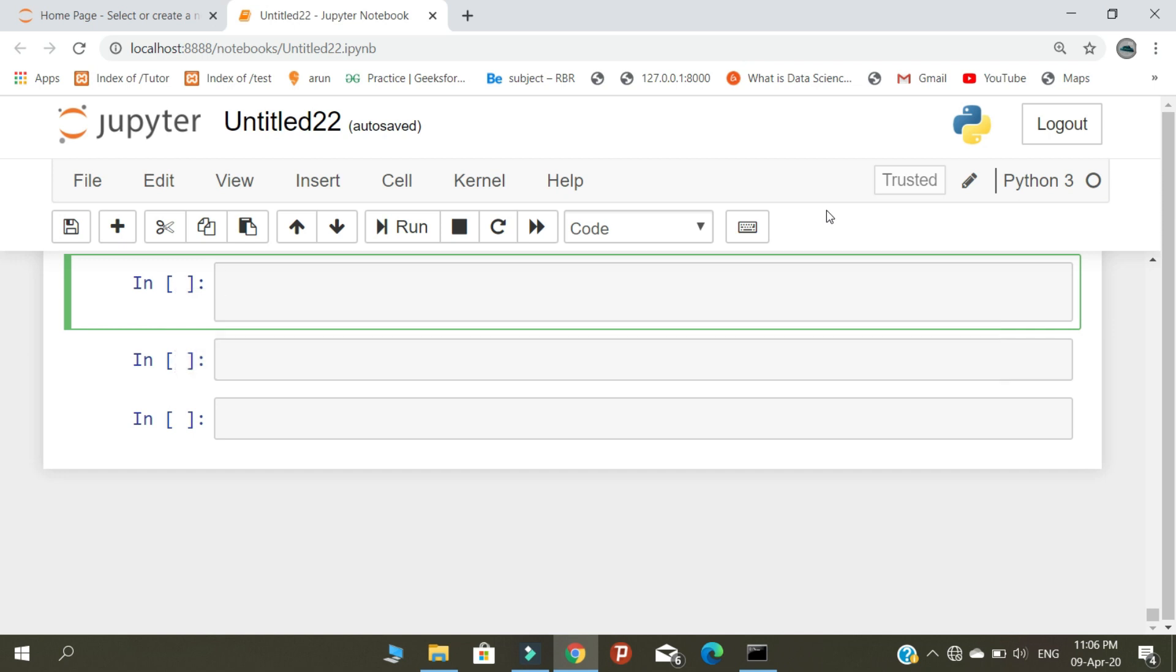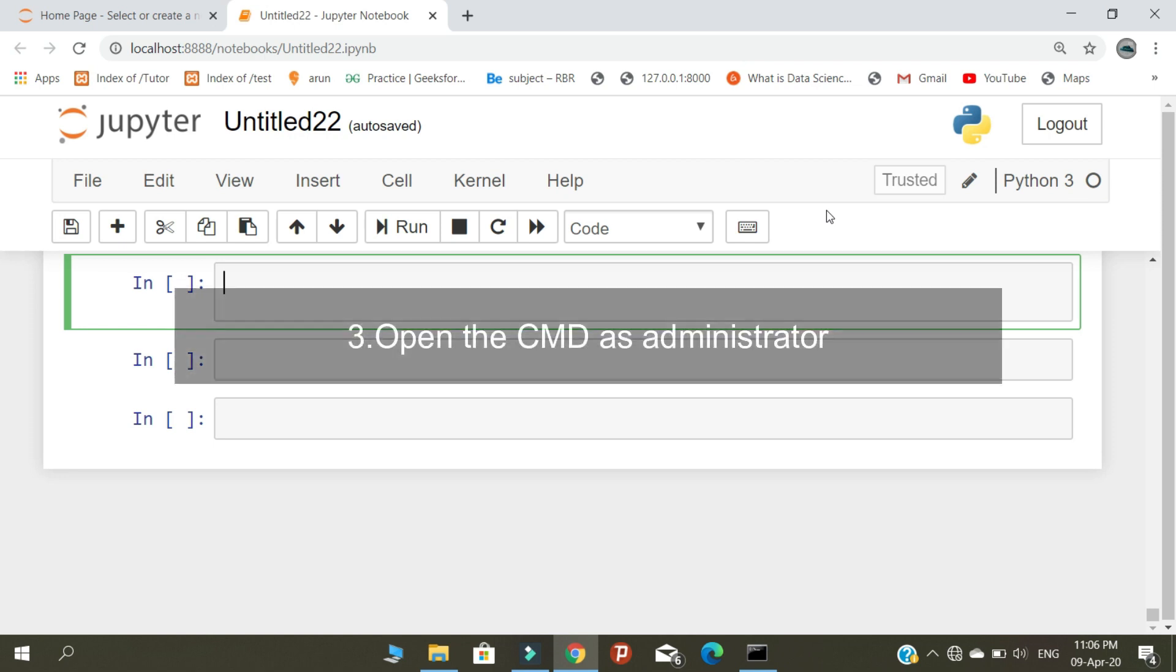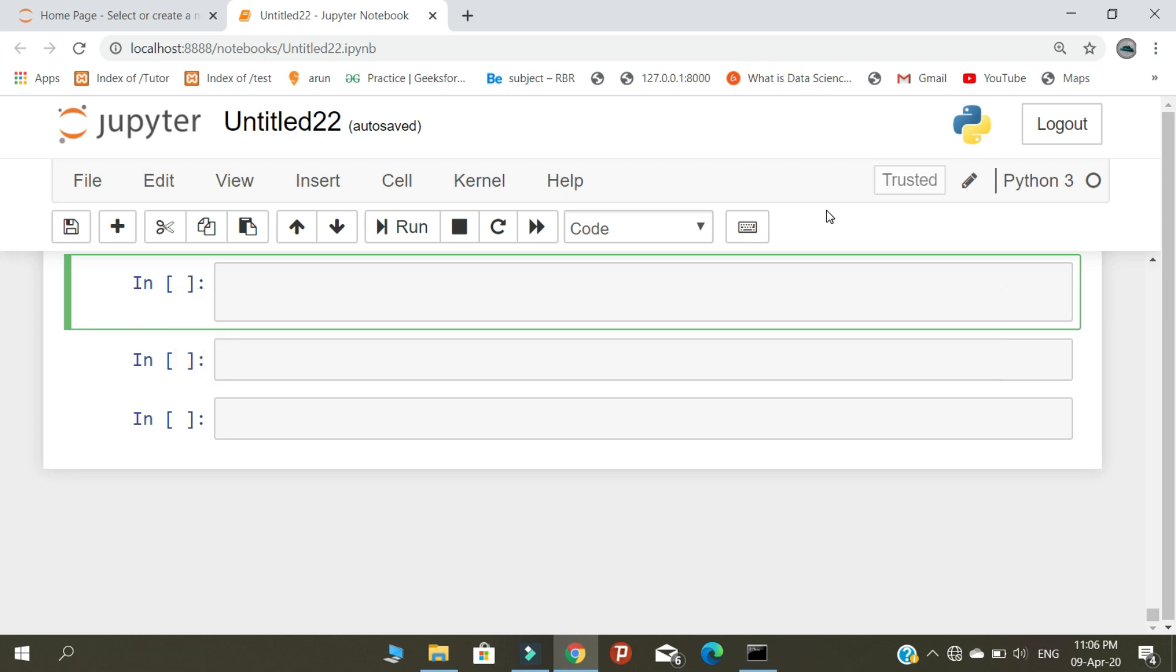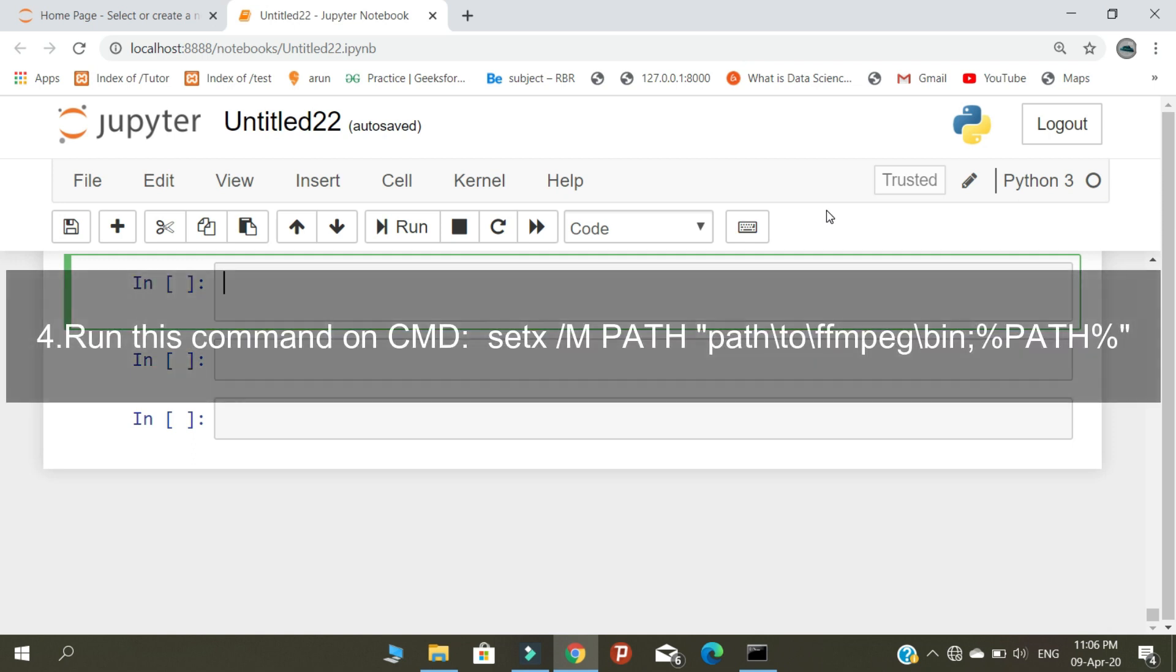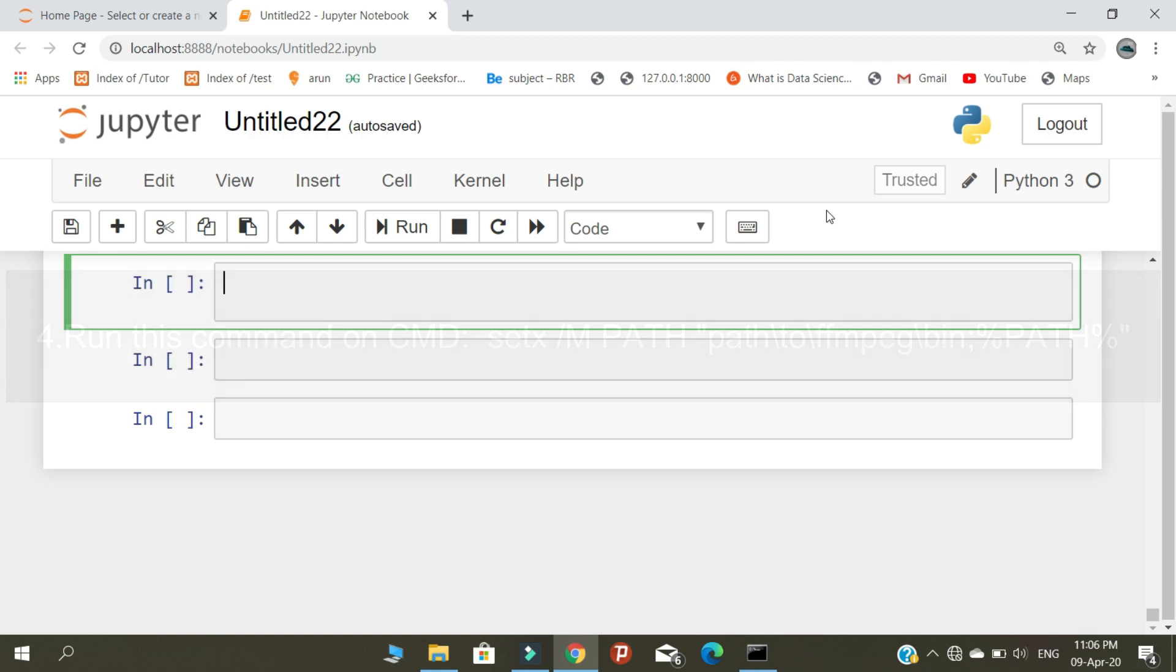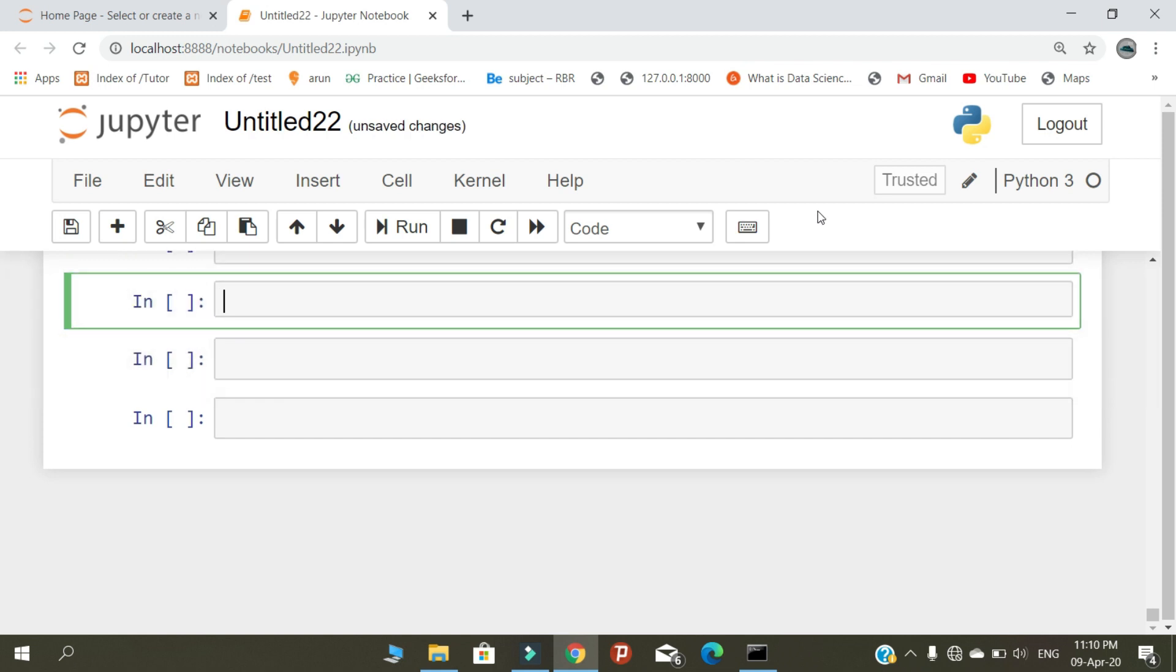Third: you need to open the CMD with administrator rights. And fourth: run the command that I'm showing on the screen in your CMD. After completing all four steps, you need to start the coding.